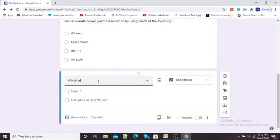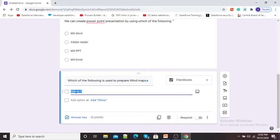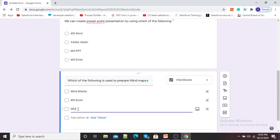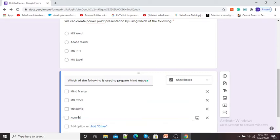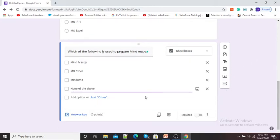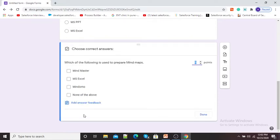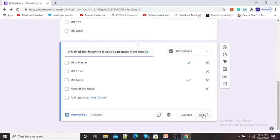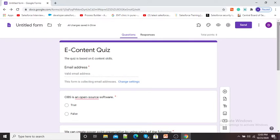Now I can type my third question: 'Which of the following is used to create mind maps?' I can give options: MindMaster, MS Excel, Mindomo, and None of the Above. Again I can give the answer key, so I will click on Answer Key. In this case, two answers are correct, so I will select two answers and give 4 points to the question.